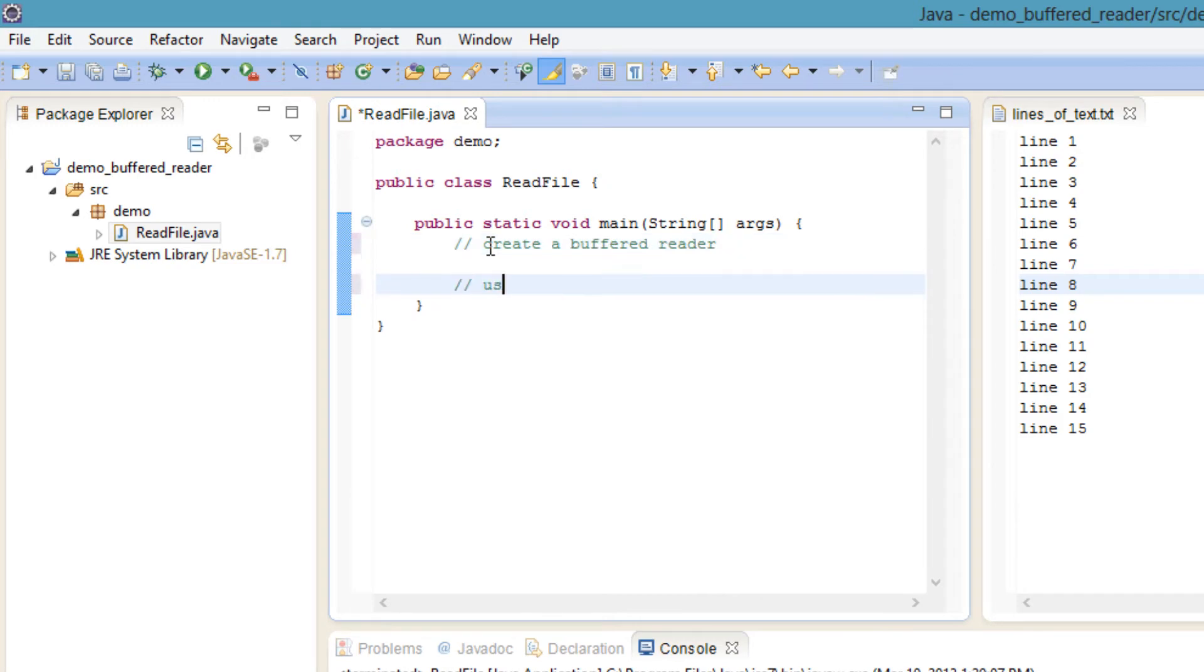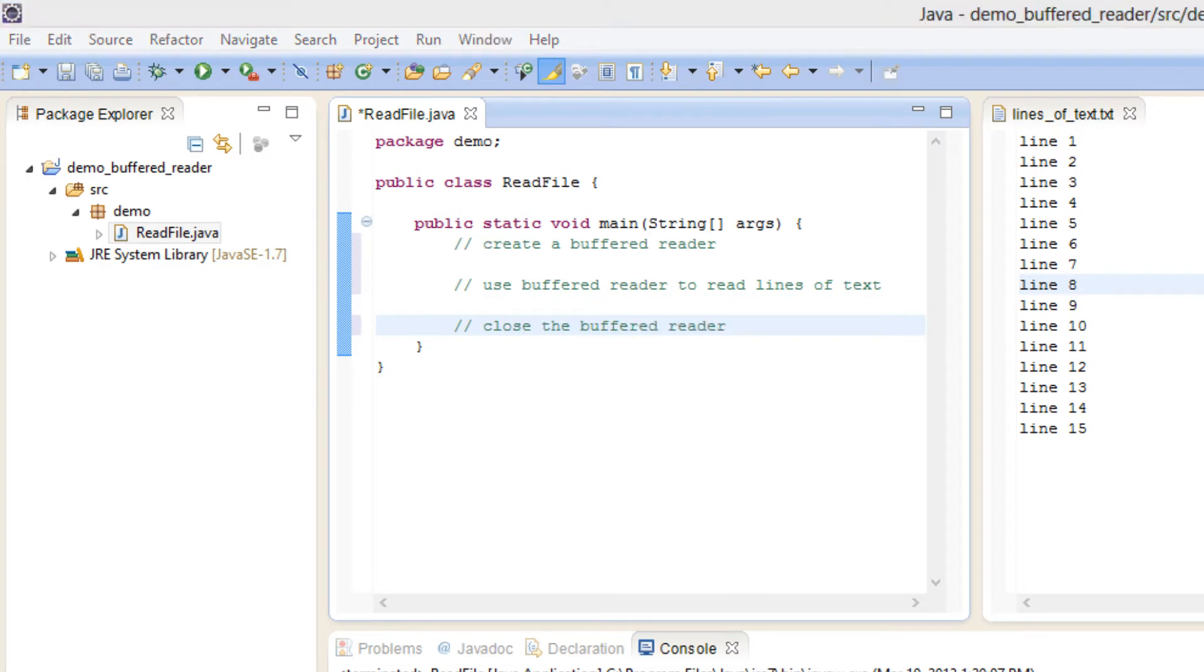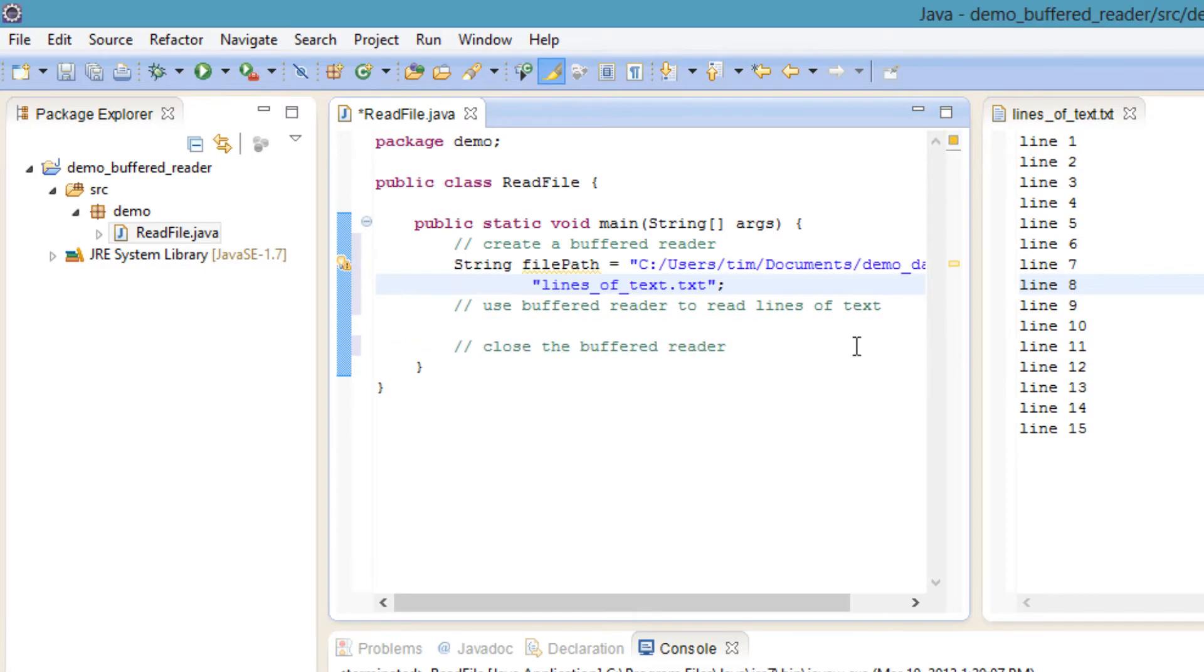We will create a BufferedReader, use this BufferedReader to read text from the file line by line, and then close the BufferedReader.